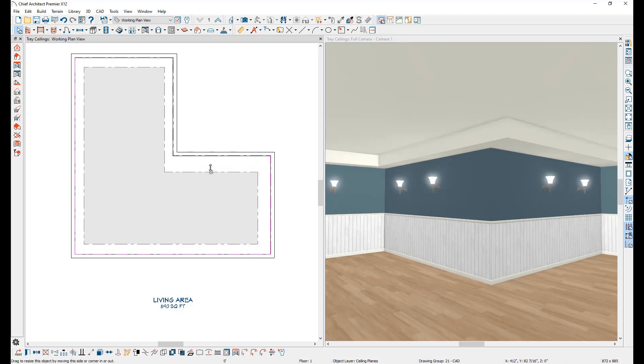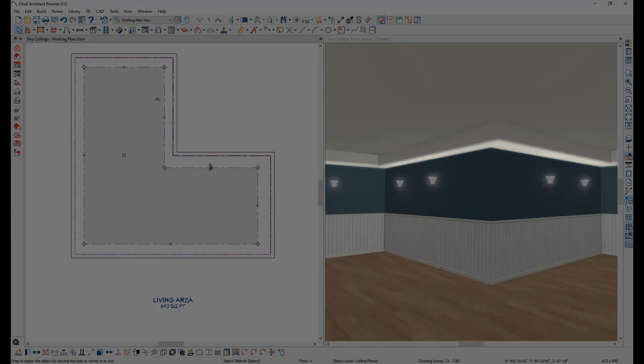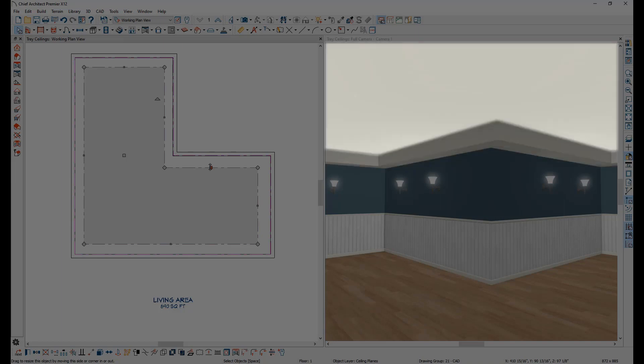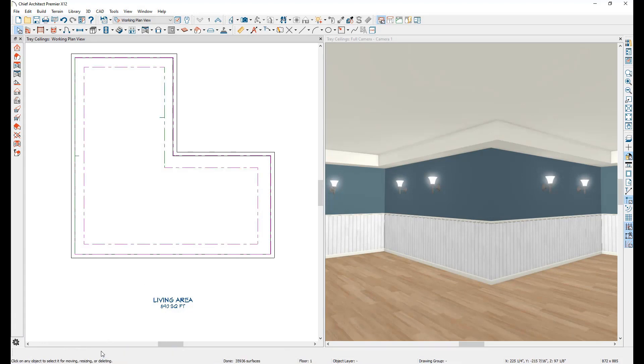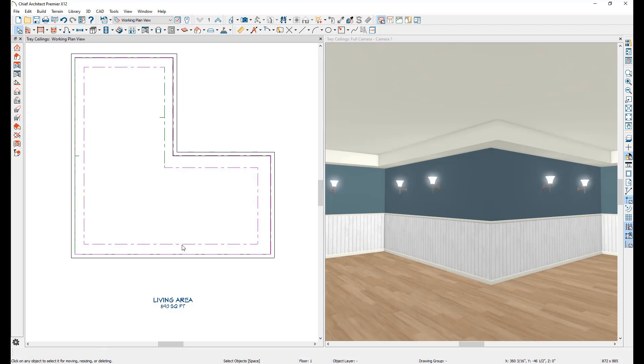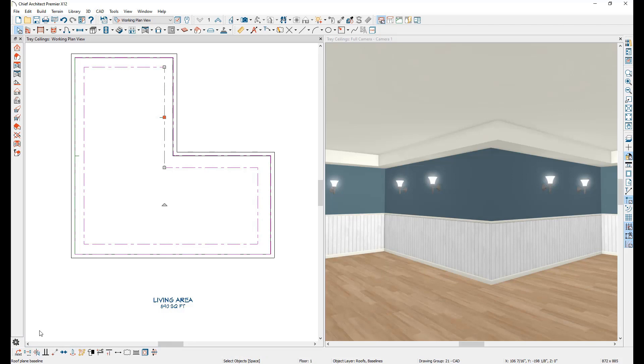Tray ceilings are made of a few different components. These include the lower ceiling plane, the upper ceiling plane, and a hole in the lower ceiling plane. You can explode a tray ceiling into the individual components to adjust each one on an individual basis. Be aware that once you explode a tray ceiling, it cannot be regrouped into an automatic tray ceiling.